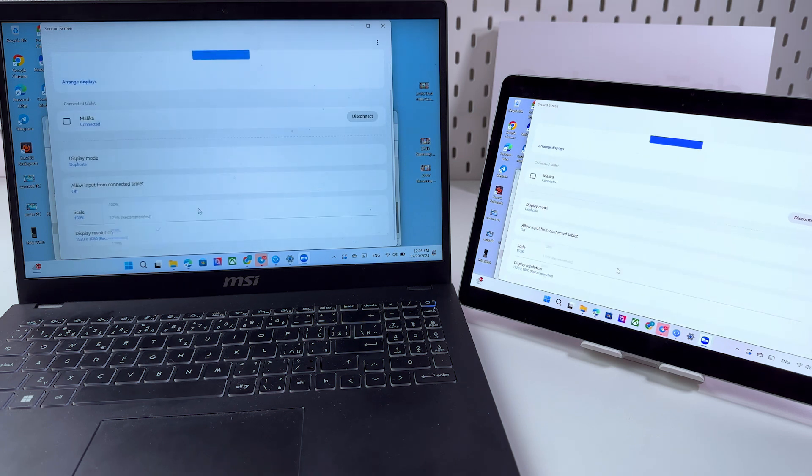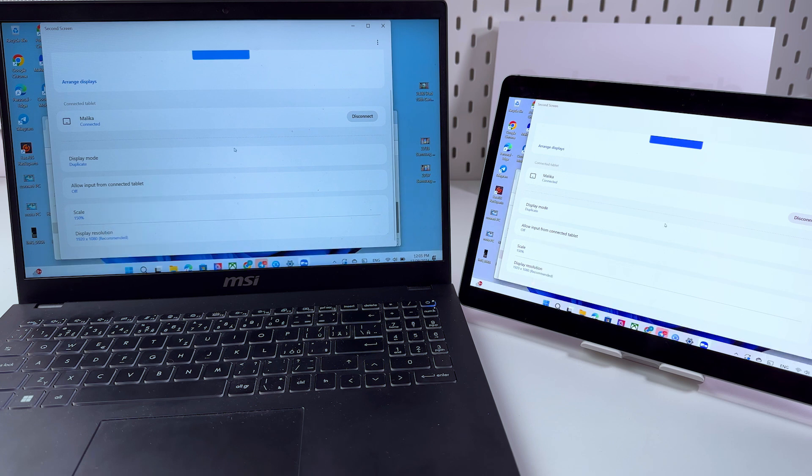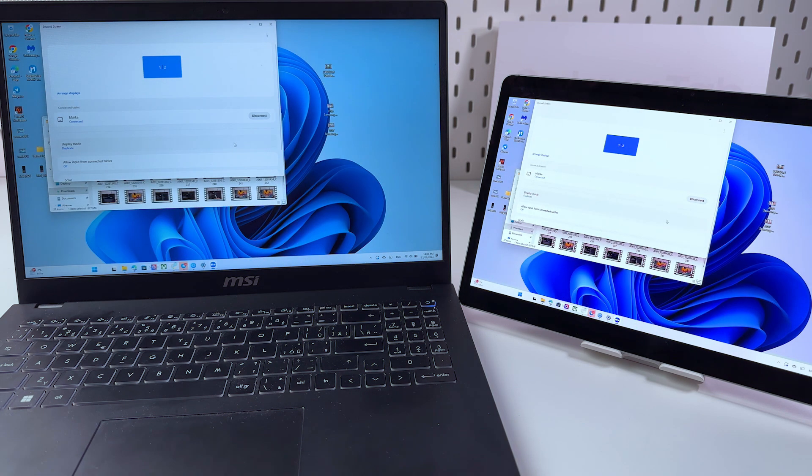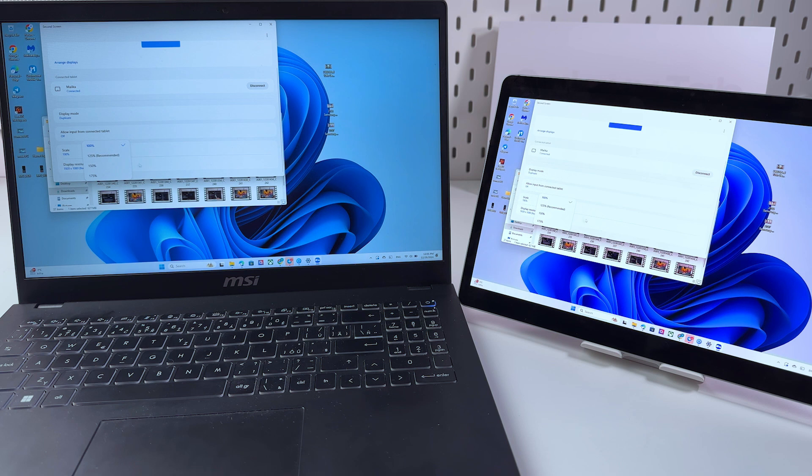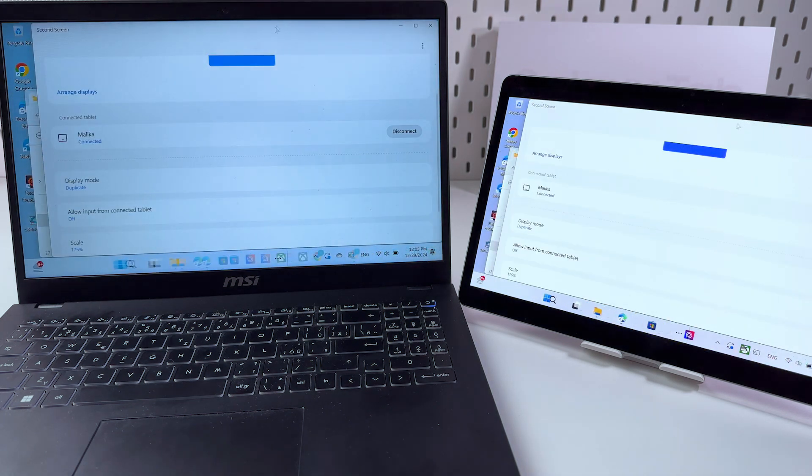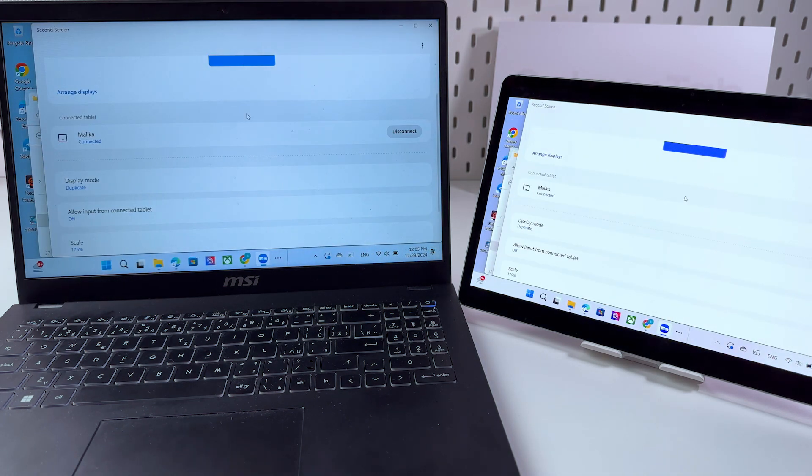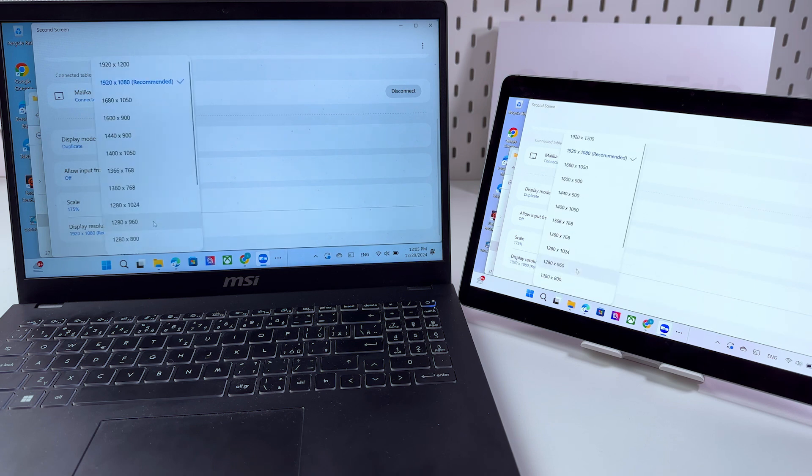Let's go in the scale one more time. Here we can choose 100 and everything is really small so let's select 175 and now everything is just big as it is and of course we can select display resolution.